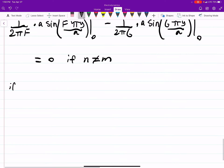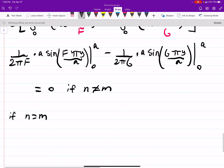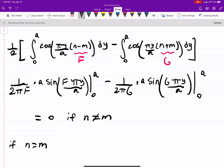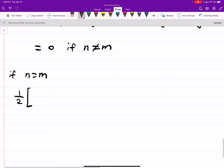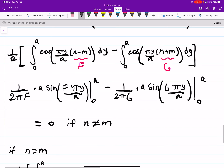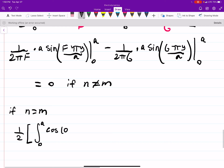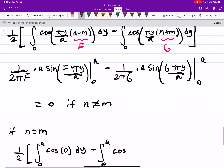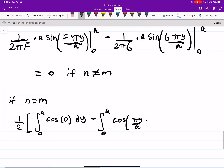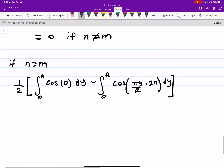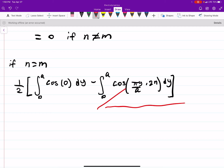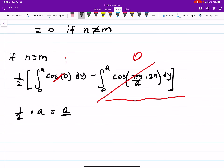Now let's try the case where n equals m. Using the sum-to-product formula again: cosine of (n minus m) becomes cosine of 0, and the second integral still gives a sine of an integer times pi, so it's 0. But here you get 1/2 times cosine of 0, which is 1 — so you're really just integrating dy, which gives a/2. So we get a/2 when n equals m.